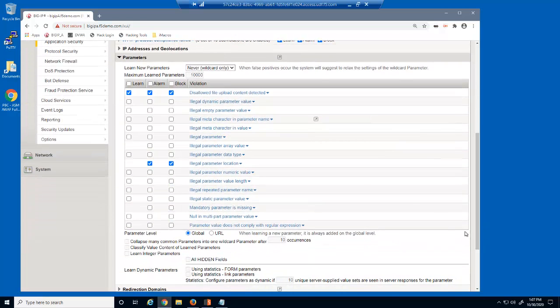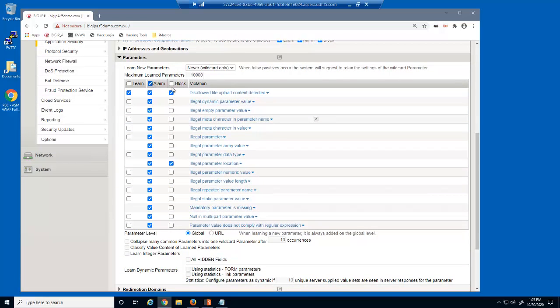For all parameter violations, we'll select the Alarm and Block checkboxes. This ensures that BIG-IP Advanced WAF will block requests that violate the parameter settings we configured previously, such as the maximum length and the disallowed meta characters.